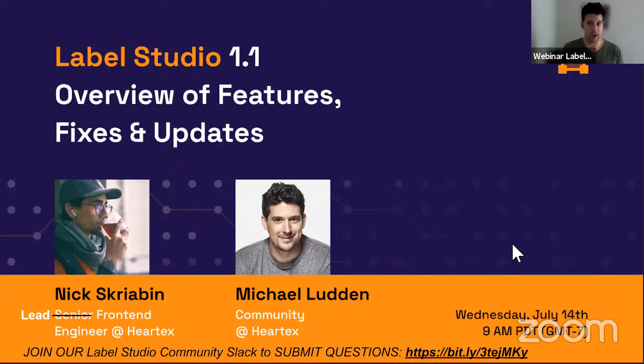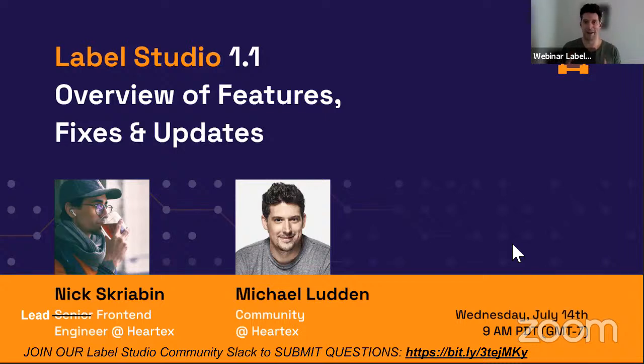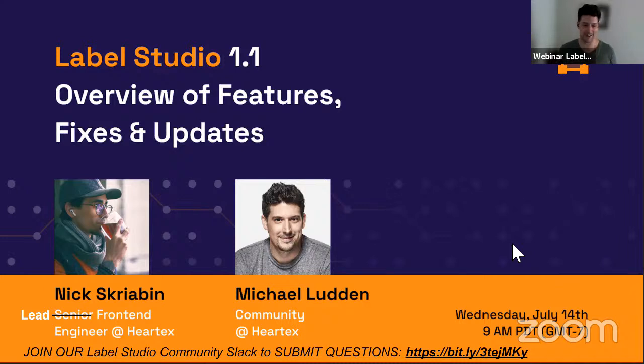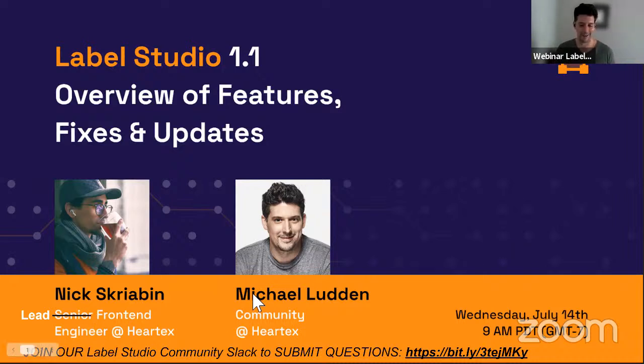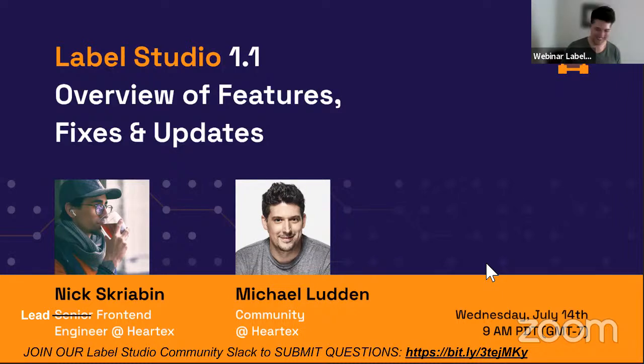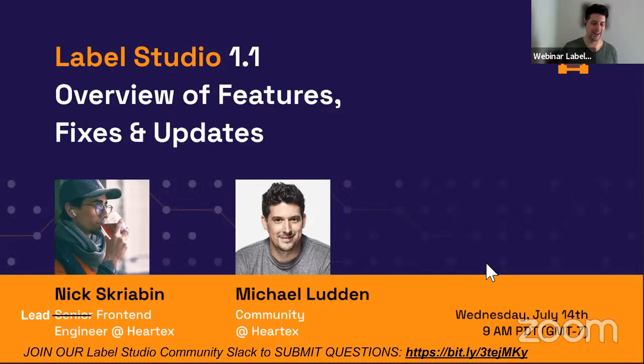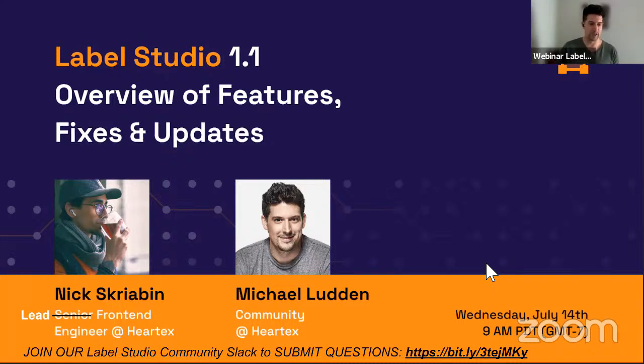So we're going to walk through that with our new lead front-end engineer, hot off the presses, no longer senior. Now he's lead. You like my edits, Nick? So it's too late for us to actually get a new slide, so I just did a little edit. I created it, by the way. Thank you, thank you.